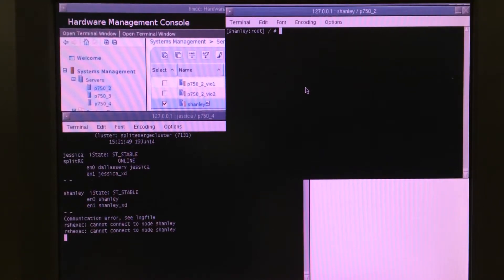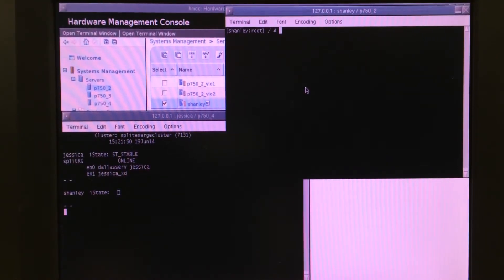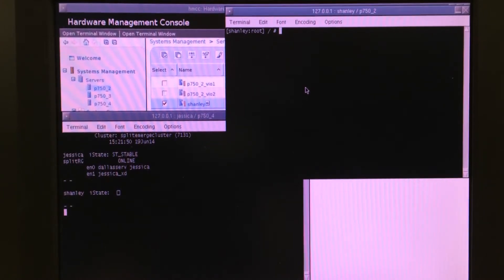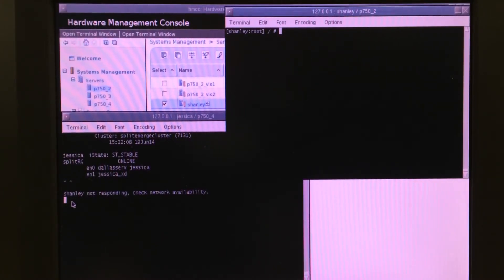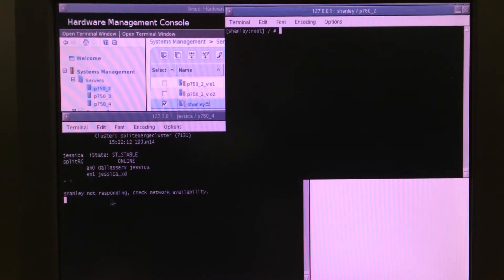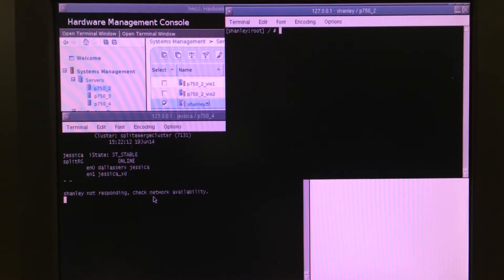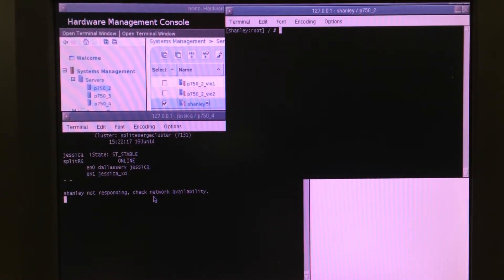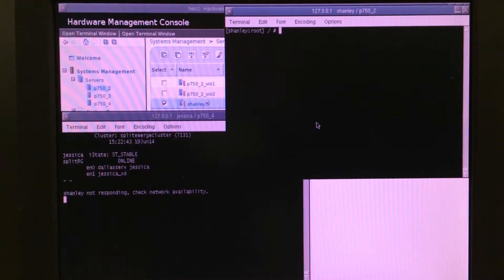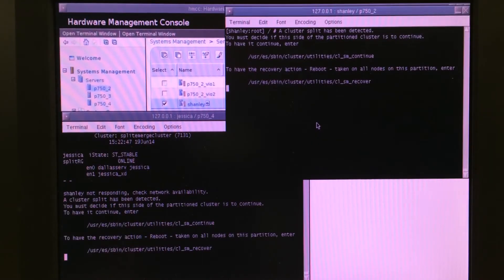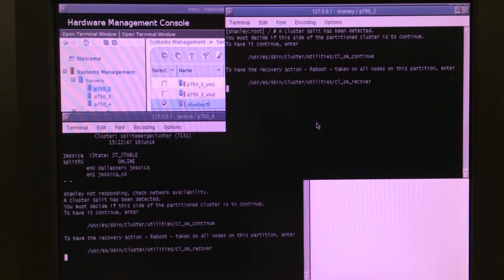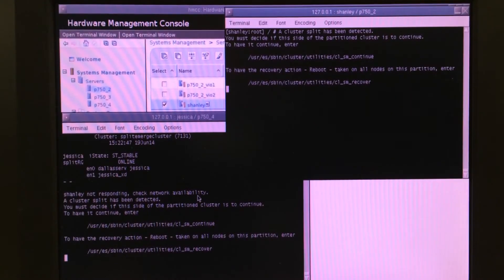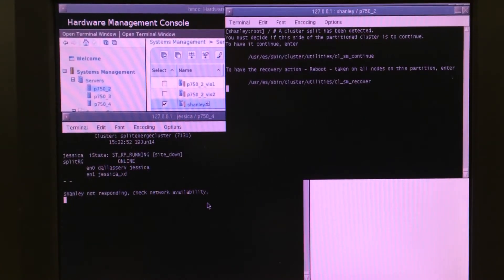Okay, so I physically have pulled the cables, and you can see on the QHA status on the left that Jessica can no longer talk to Shanley. All I'm waiting for now is the console message to appear about a split has been detected. And there we go. Both systems are now reporting a split has occurred. You can see the message appearing on both console windows.